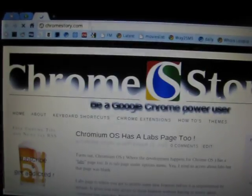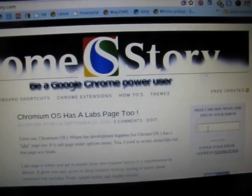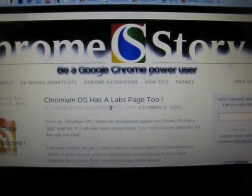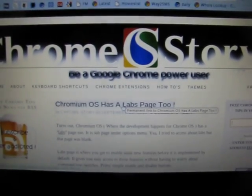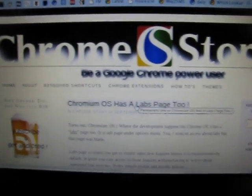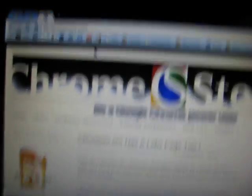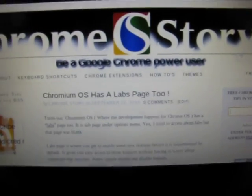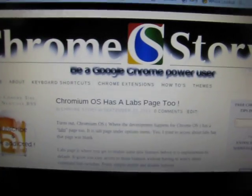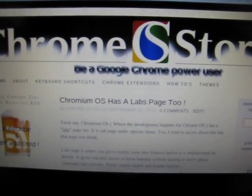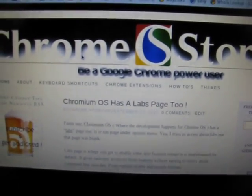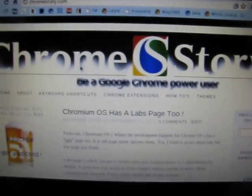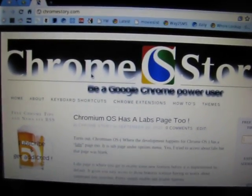Visit ChromeStory.com for more and subscribe with your email address or RSS feed reader for more updates, because I'll be using Chrome OS on this netbook on a daily basis from now and you'll have lots more coming up on ChromeStory.com soon. So see you there. Bye bye. Let me shut it down. Bye.